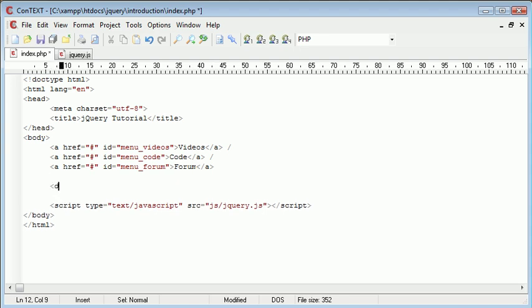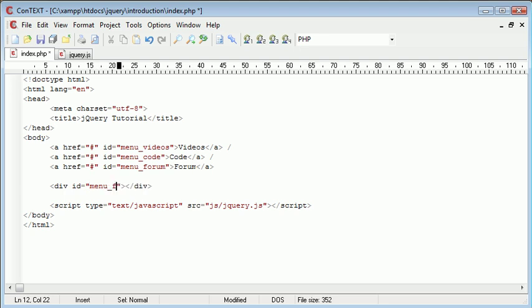Now what we want to do is create an area below inside of a div and that's going to be the menu feedback. What's going to happen is when we roll over a menu item in our browser we'll have the menu feedback display a short description about that link.